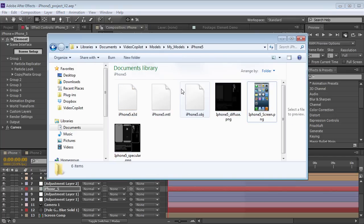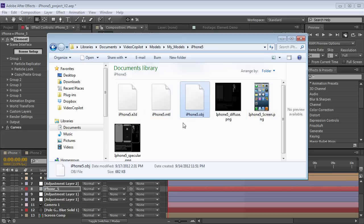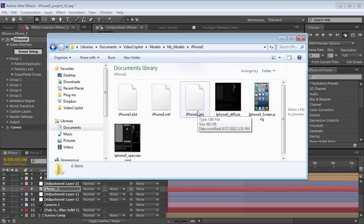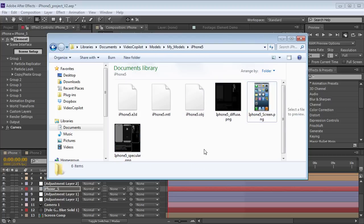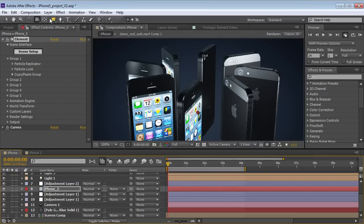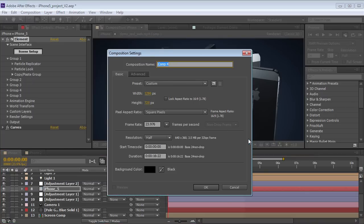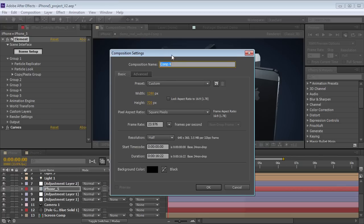Once you download the iPhone 5 model, put it in your My Models folder. It comes with an OBJ and an MTL file, so if you import this into Cinema 4D or 3D Max, the textures will be set up. There's a diffuse, a specular, and then the screen by itself. Let's jump back to After Effects and create a new composition.